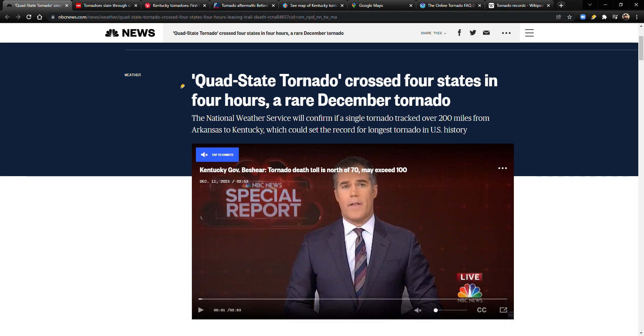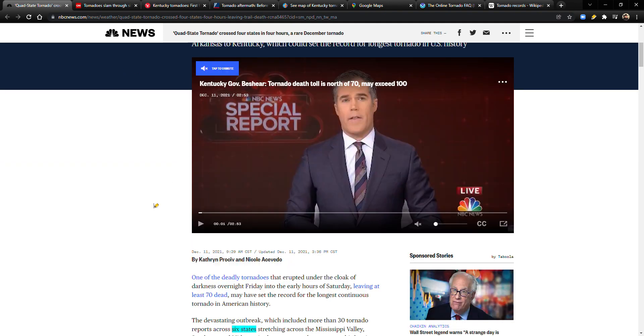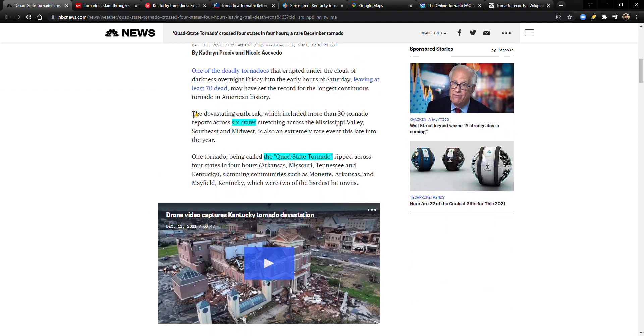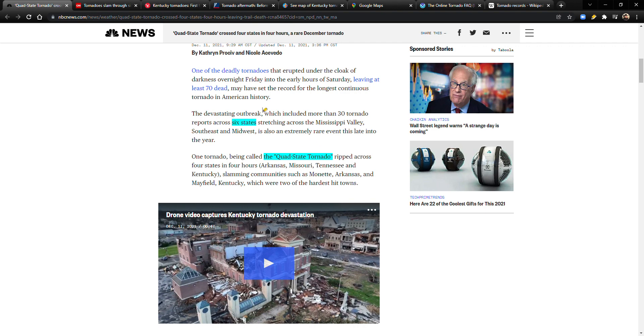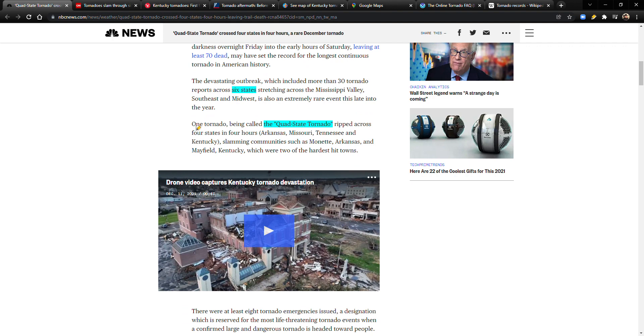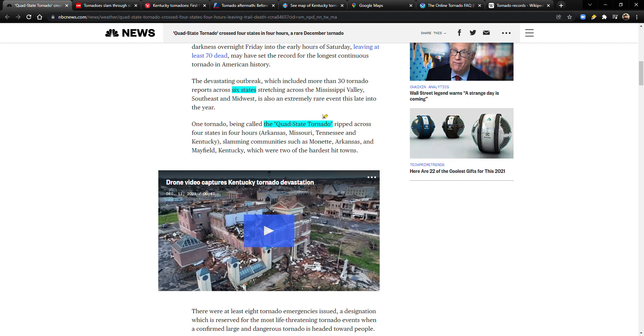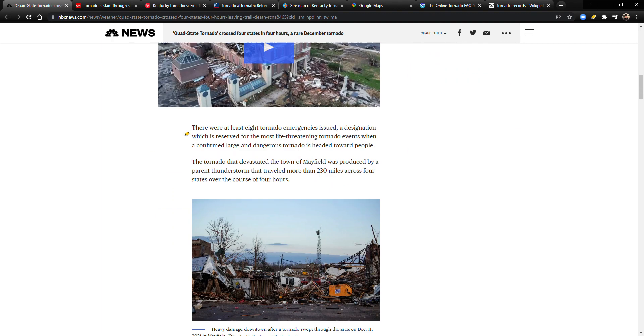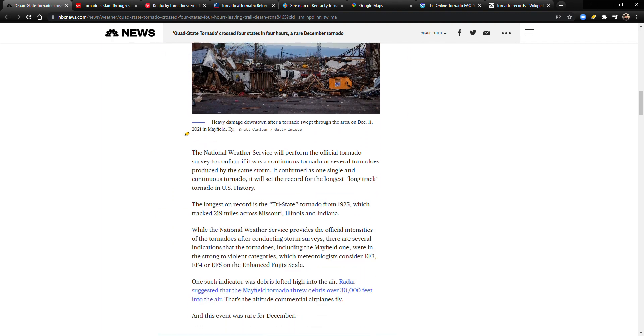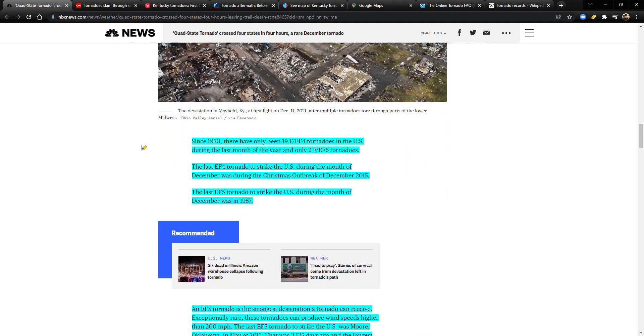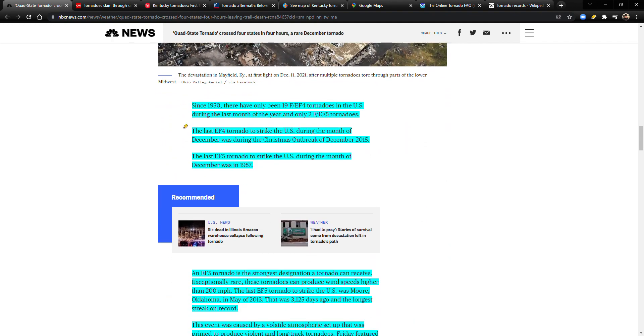I'm going to be reading here about the quad state tornado. The devastating outbreak, which included more than 30 tornado reports across six states stretching across the Mississippi Valley, Southeast, and Midwest, is an extremely rare event this late into the year. So already we have something unusual going on. One tornado being called the quad state tornado ripped across four states in four hours: Arkansas, Missouri, Tennessee, and Kentucky, slamming communities such as Monette, Arkansas and Mayfield, Kentucky, which were two of the hardest hit towns.